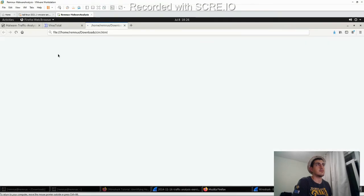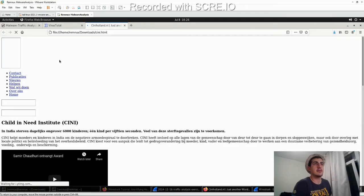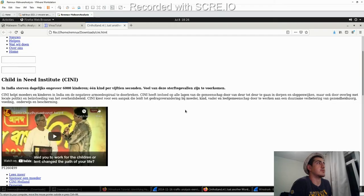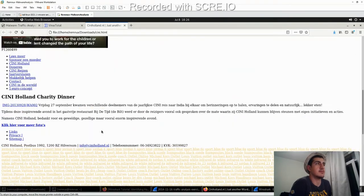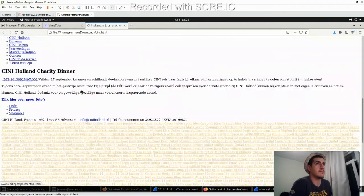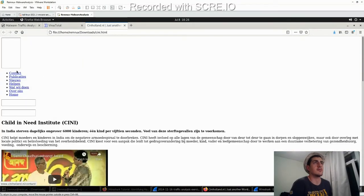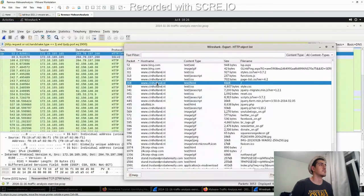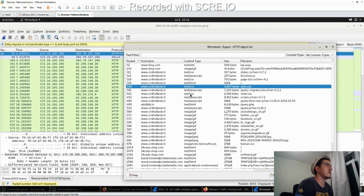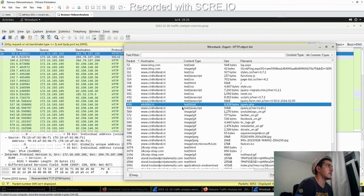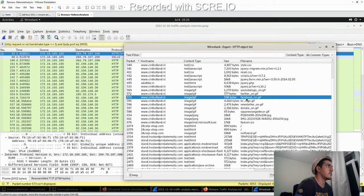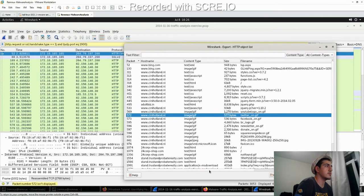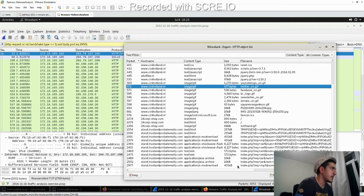Let's open it up. Okay, Child in Need Institute, so this is the site. CSS, JavaScript. There's a query. Facebook GIF, Twitter GIF, that is usual. And there is that.